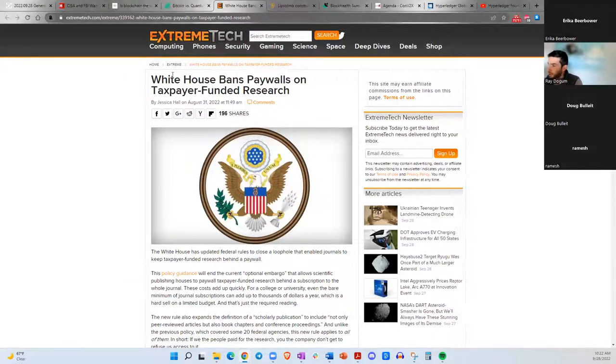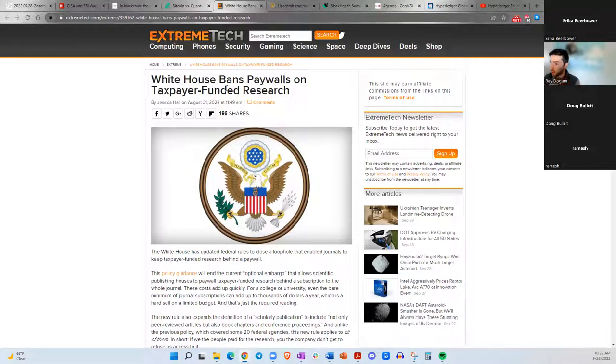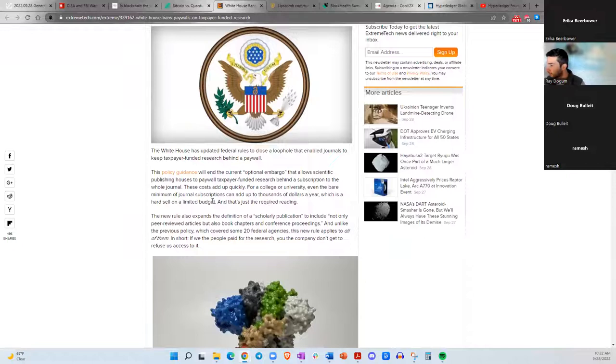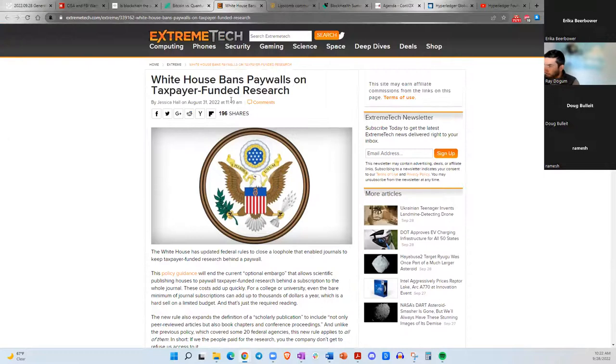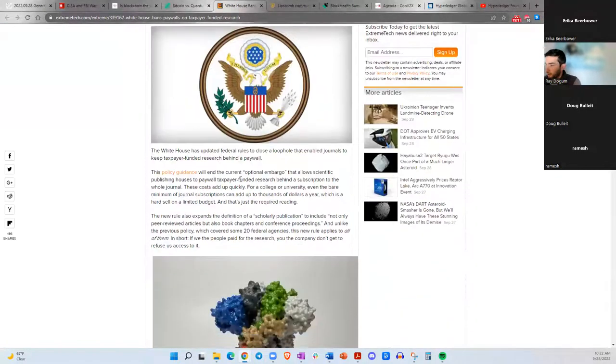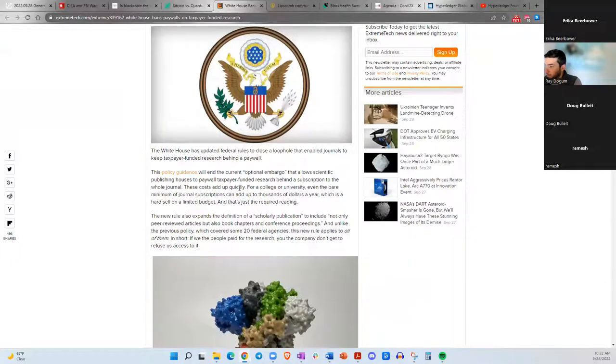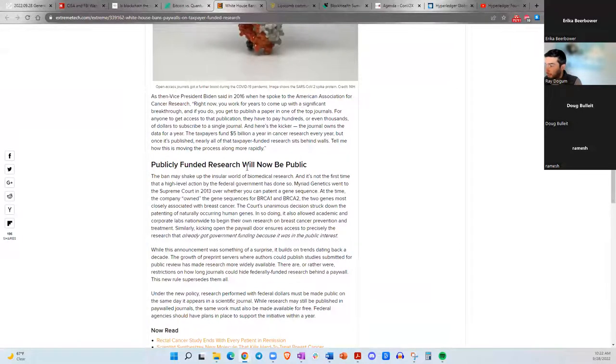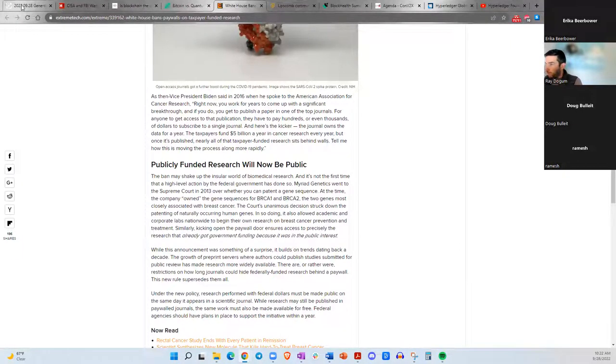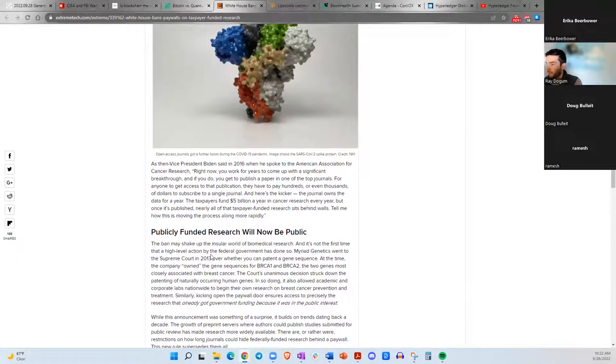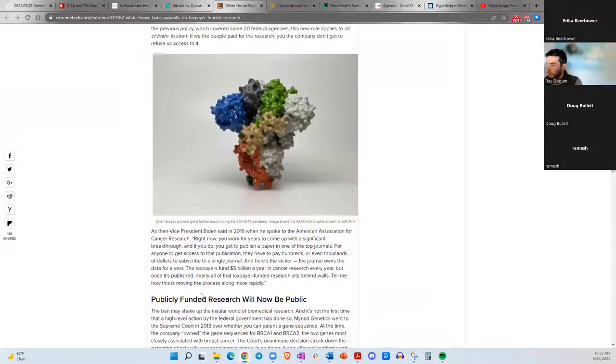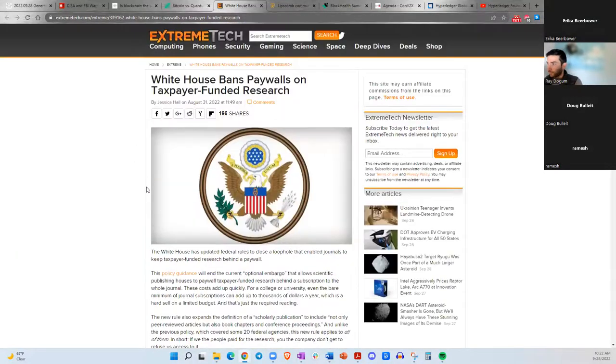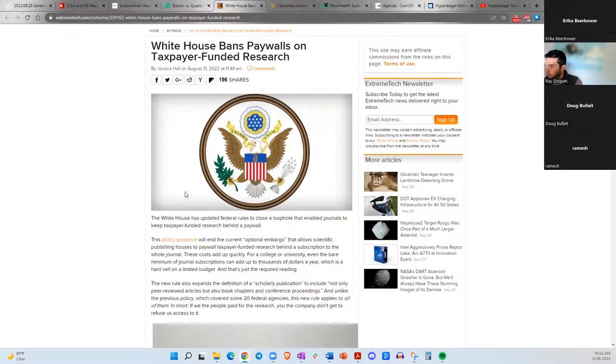This article is from Extreme Tech. White House bans paywalls on taxpayer funded research. I thought this was a positive piece of news saying that if there is research that is done and it's funded by taxpayers, those journals or articles should be free, should be available. I think that's a step in the right direction. Publicly funded research will now be public and you won't have to pay a journal like Nature tens or hundreds of dollars to access those articles. So good job White House.